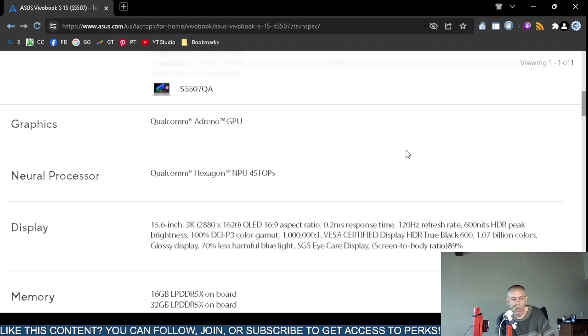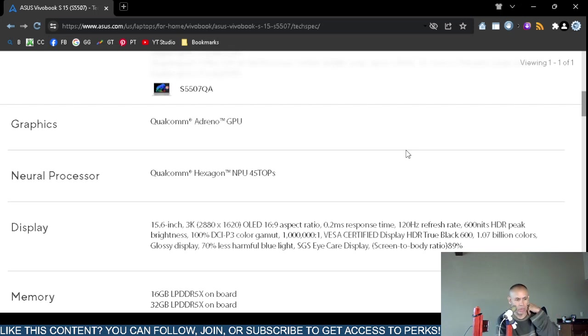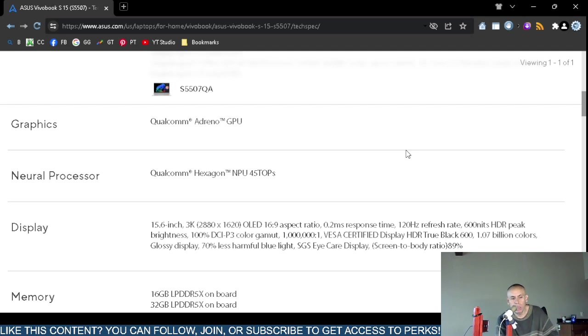The display is diagonal 15.6 inches. It does support 2880 pixel by 1620 pixel resolution, organic lighting, 16 by 9 aspect ratio. The response time is 0.2. A lot of times it's around 0.3 nowadays, maybe even higher, you know, 0.5, but okay. 120 hertz refresh rate, that's the refresh rate per second.